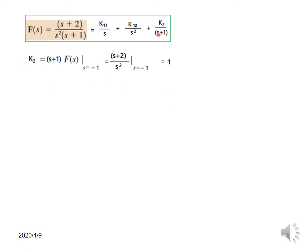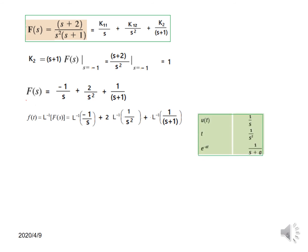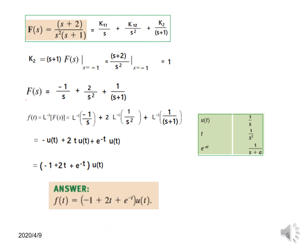For k2 we multiply by (s+1) and substitute F(s). The condition is s+1=0, so s=−1. We get s²/(s²) evaluated at s=−1, giving k2=1. With all three values plugged in, we take the inverse Laplace: 1/s is u(t), 1/s² is t·u(t), and 1/(s+1) is e^(−t)·u(t). Taking u(t) common, the final answer matches the book.